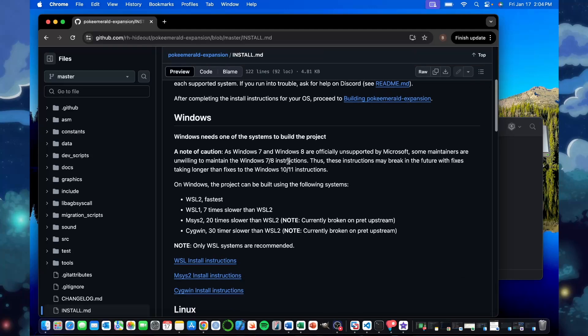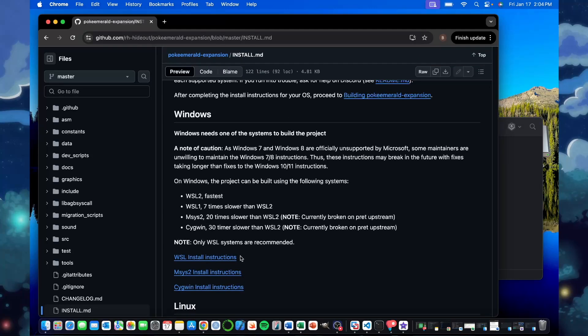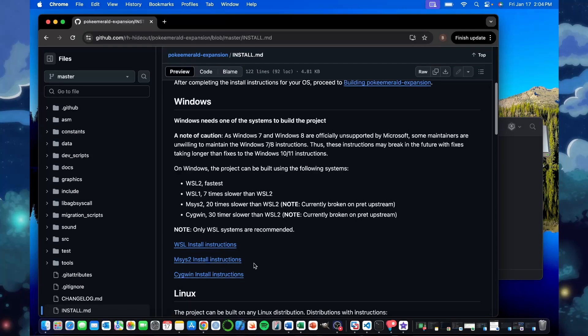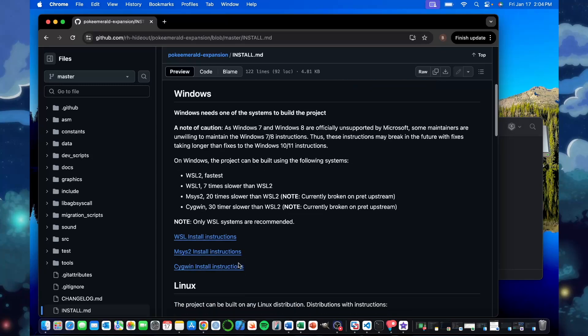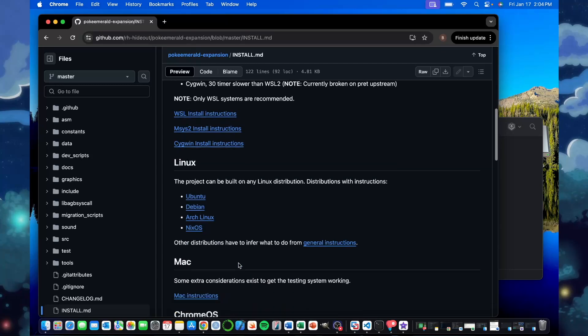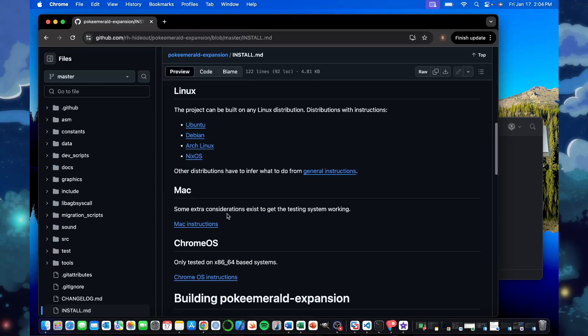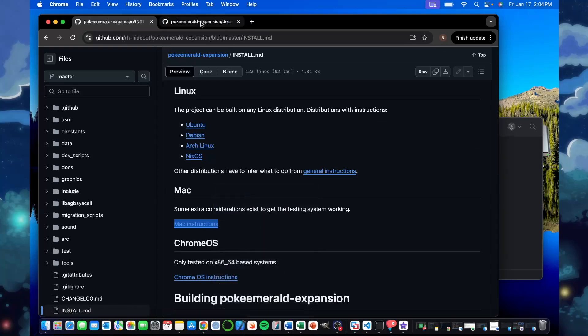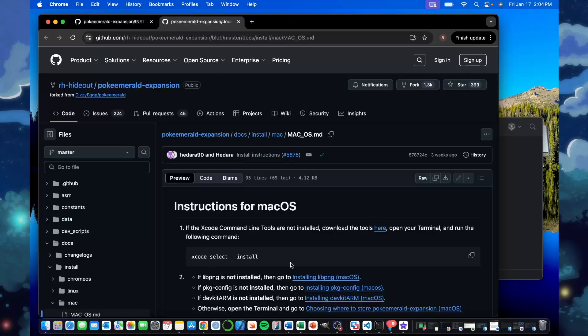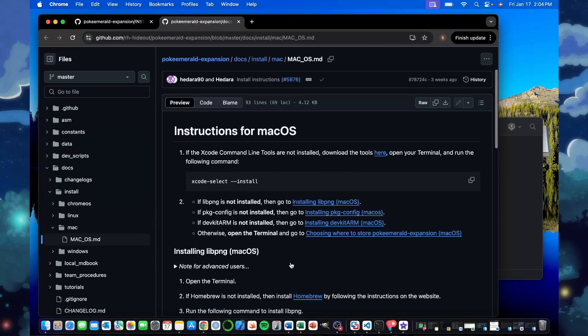The first step you want to do is completing all the install instructions for the operating system you're working on. If you're working on Windows, you just got to look at what Windows build you're working on. Same thing on Linux. I'm working on Mac, so I go in the Mac instructions and I can just open that one up. This is what I need to download before we clone the repository and build.